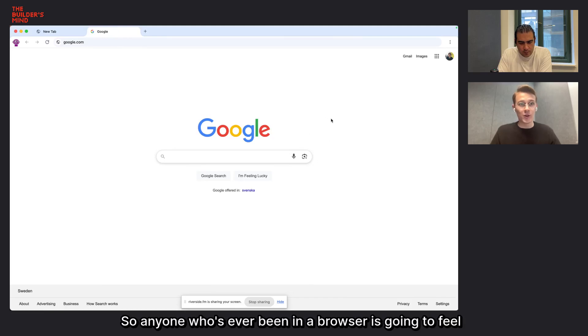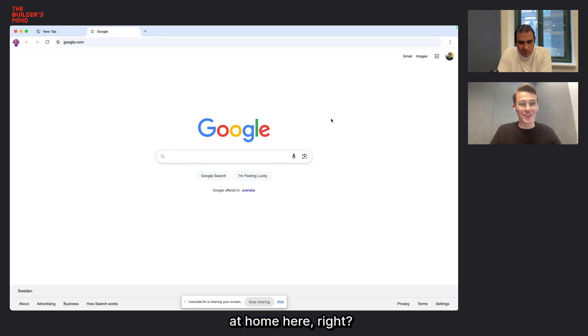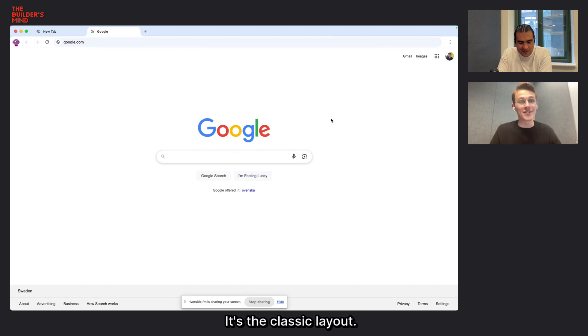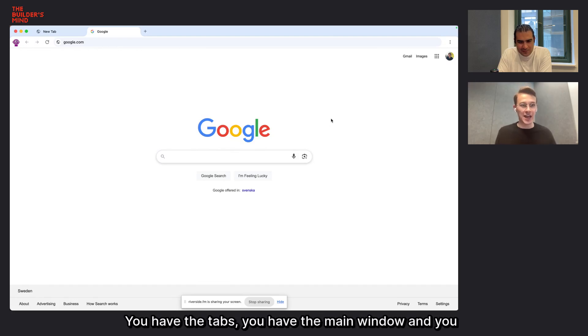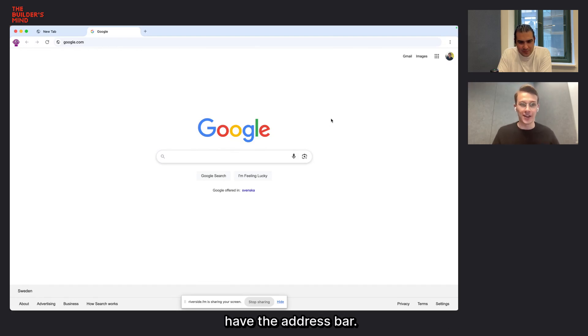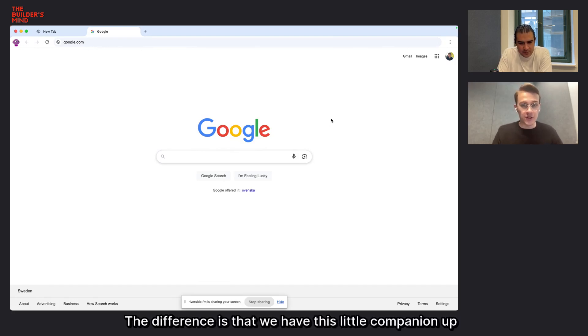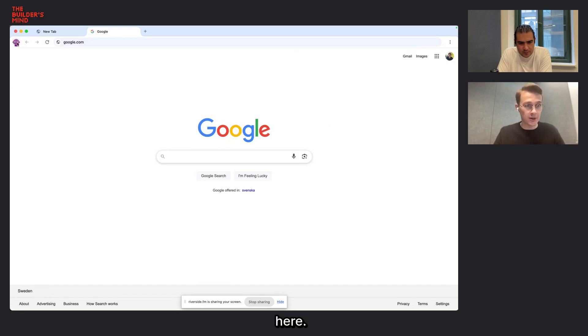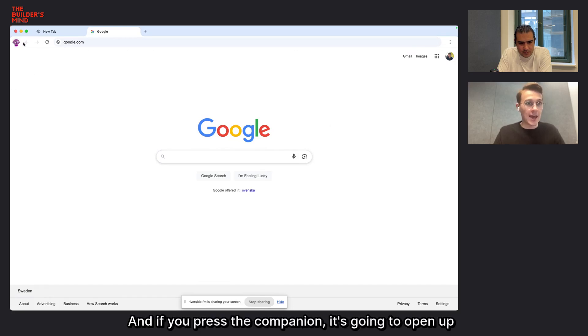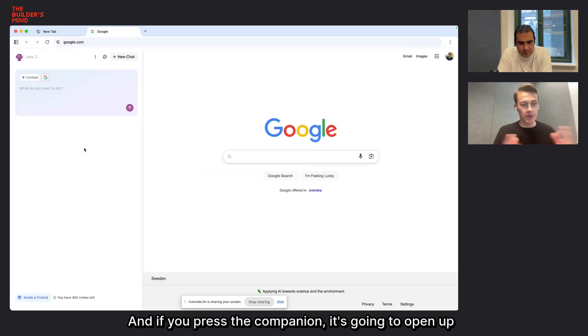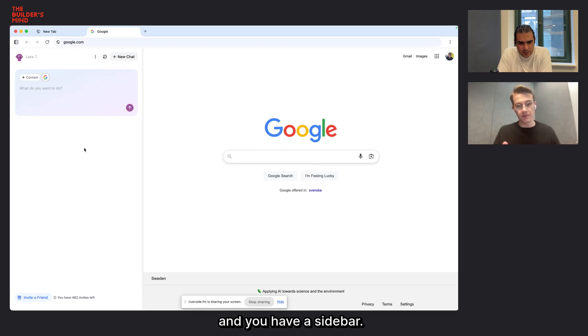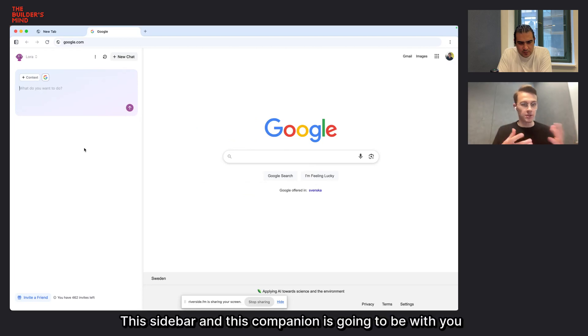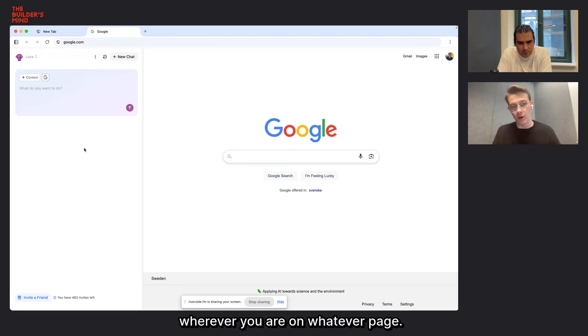So anyone who's ever been in a browser is going to feel at home here, right? It's the classic layout. You have the tabs, you have the main window, and you have the address bar. The difference is that we have this little companion up here. And if you press the companion, it's going to open up and you have a sidebar.